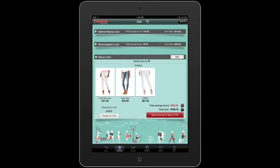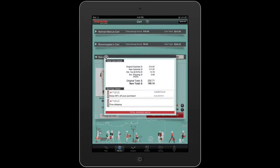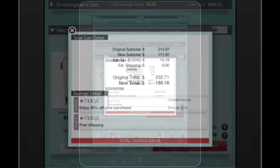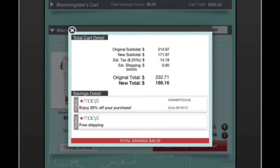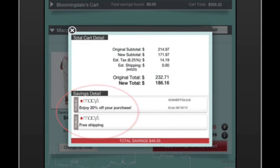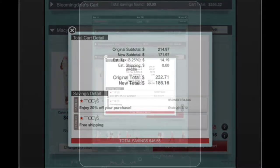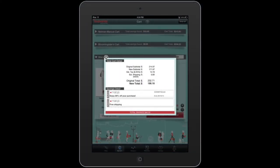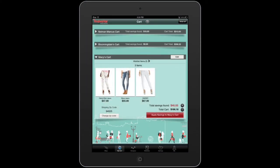To see which coupon was applied, I simply click on the number next to Savings Found to see that I received 20% off and free shipping. In this view, I can see the final price, which includes tax and shipping, so there are no surprises when I go to checkout.